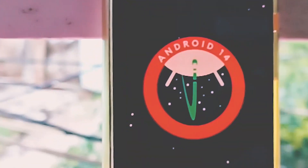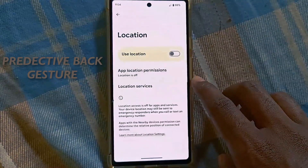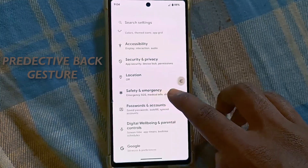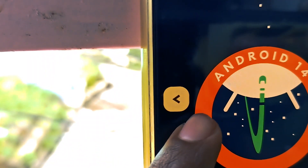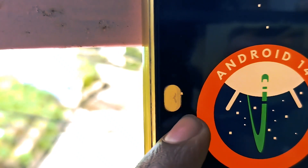Android has brought a somewhat useful but most likely underused feature called predictive back gesture. Currently it is working on the settings page only. It shows you a preview of the page you will be taken to when you swipe back, and a new bubble icon with subtle animation is added when you swipe from the edge.